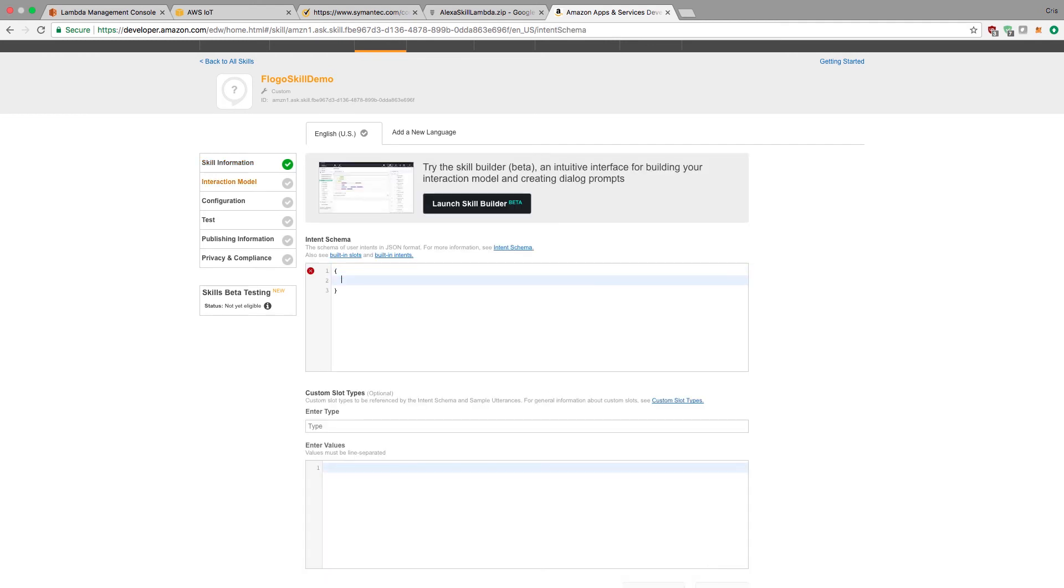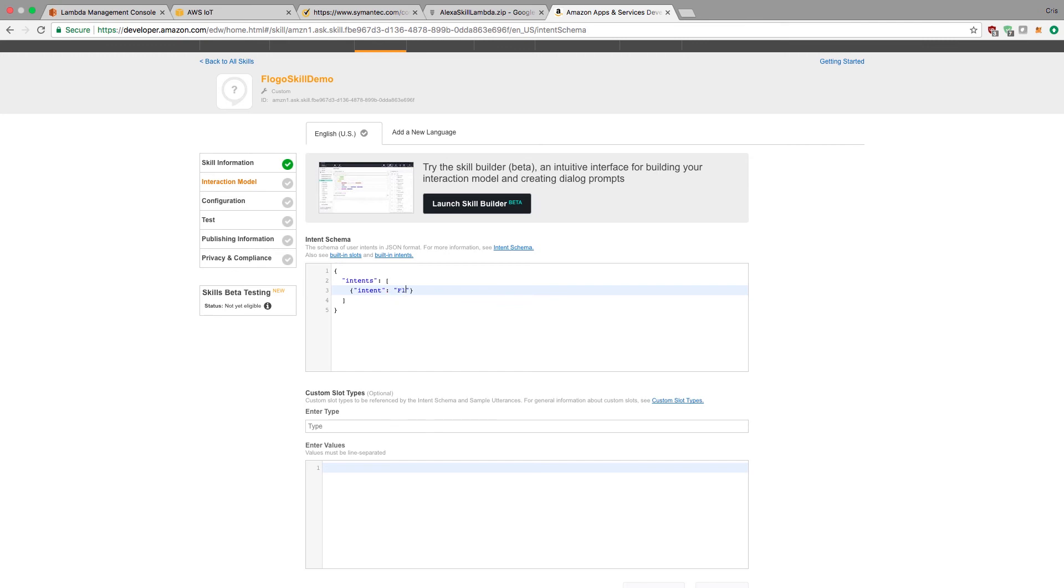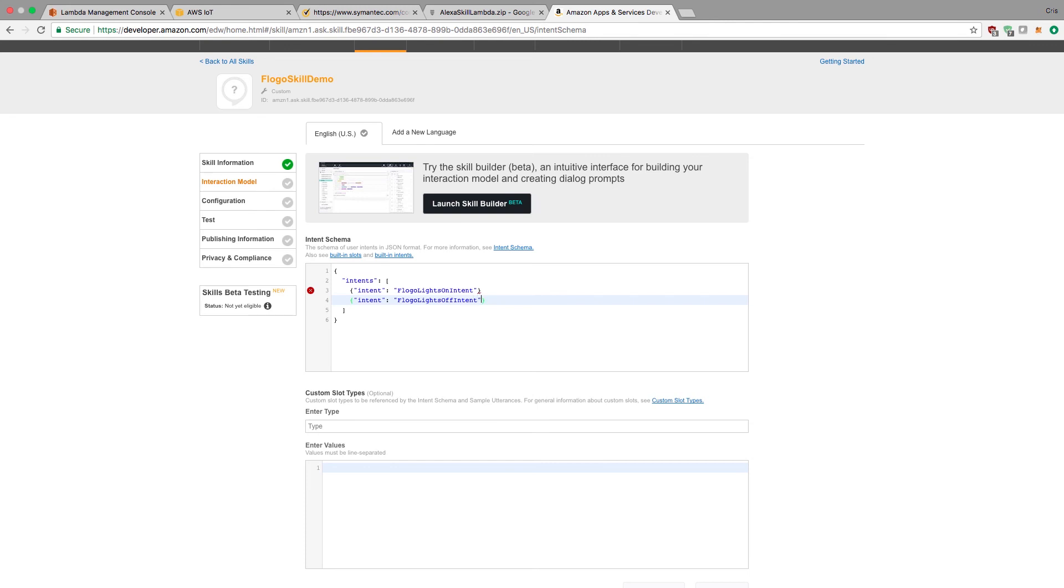Now I need to set the intent schema. This has to be related to your Lambda function. Like I showed in the coding, I had intent for turning on, intent for turning off, and intent for help. I need to type these intents in so it knows what function or what within the code it needs to pull the information from. I'll set three intents that are available in my Lambda function skill.